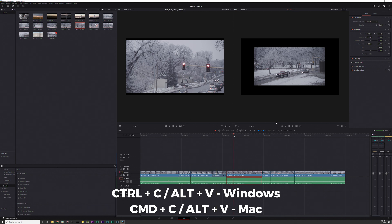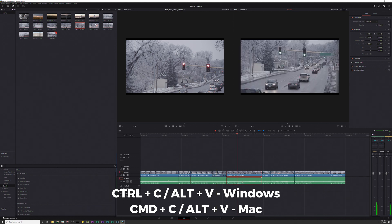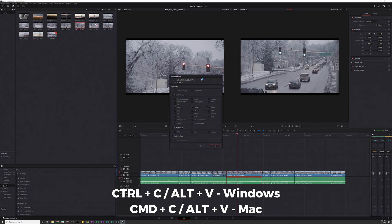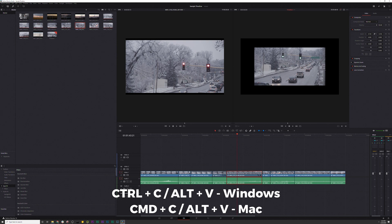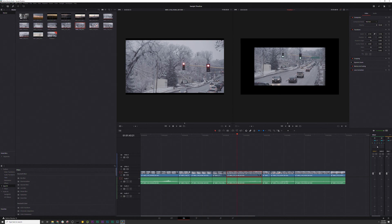Now I'll put my playhead over it and do it one more time — I'll hit Alt-V, here's the paste attributes window. I want to paste the zoom attributes, and then I'll hit Apply. As you can see, it pasted the zoom attributes. You can do it with any of these other ones here.